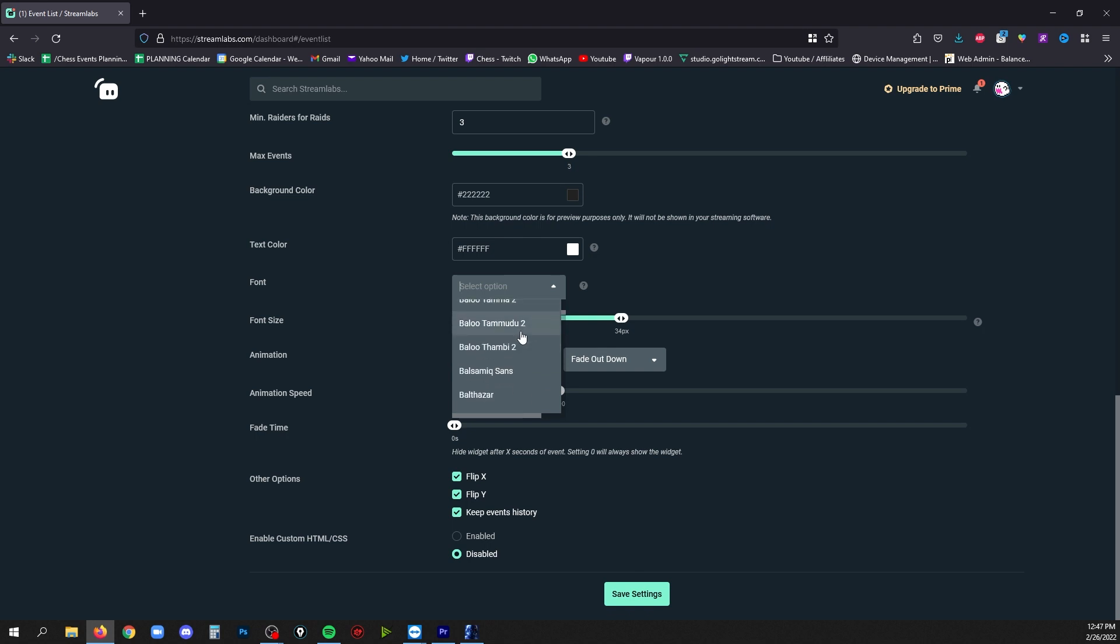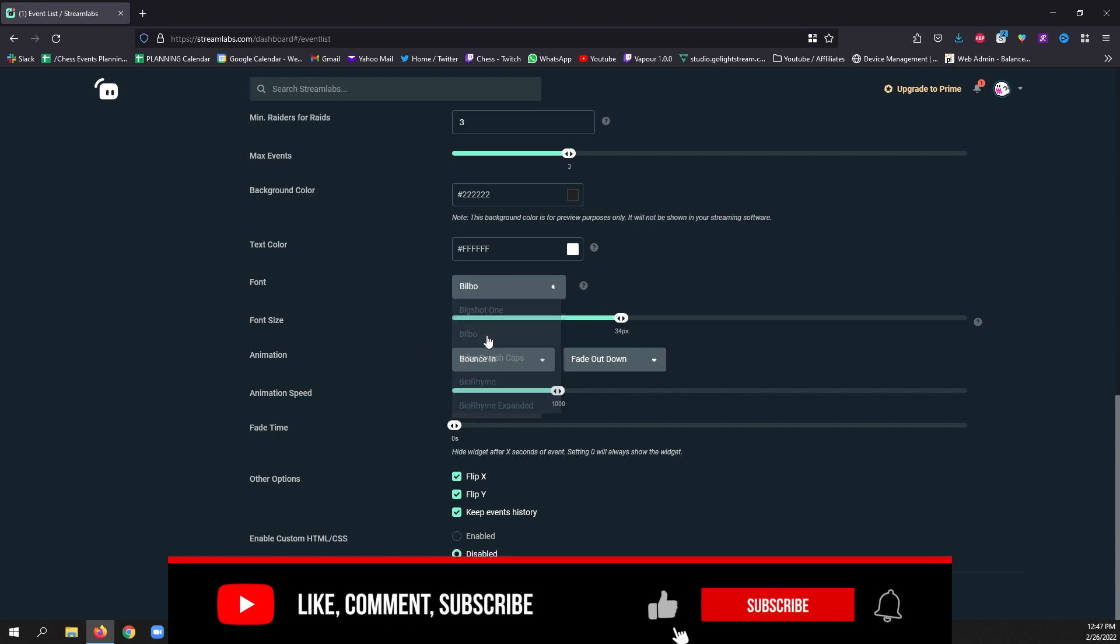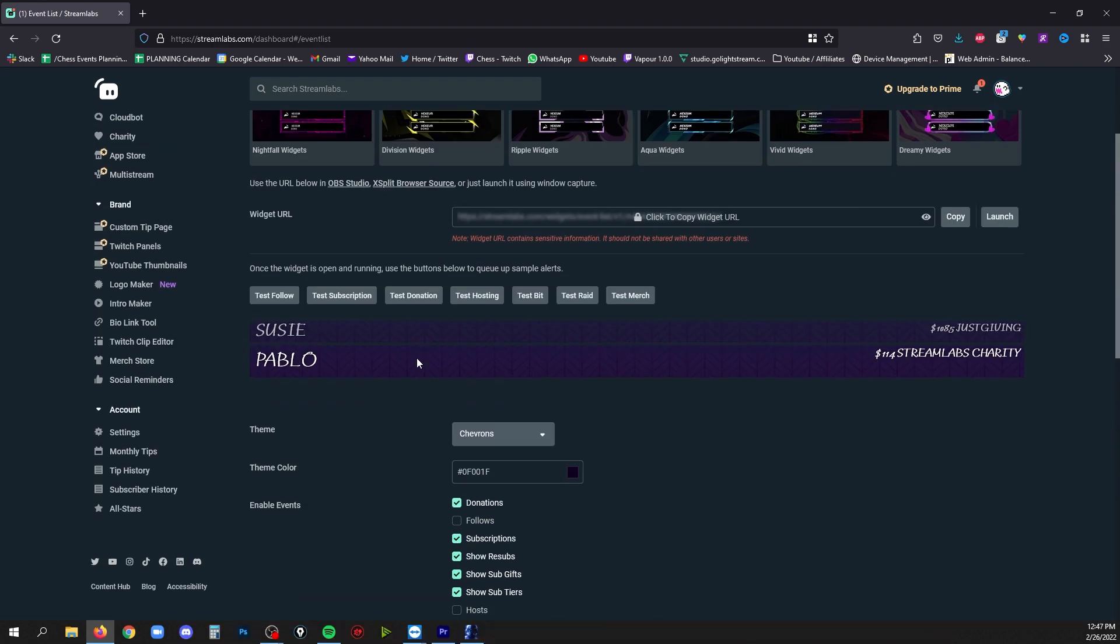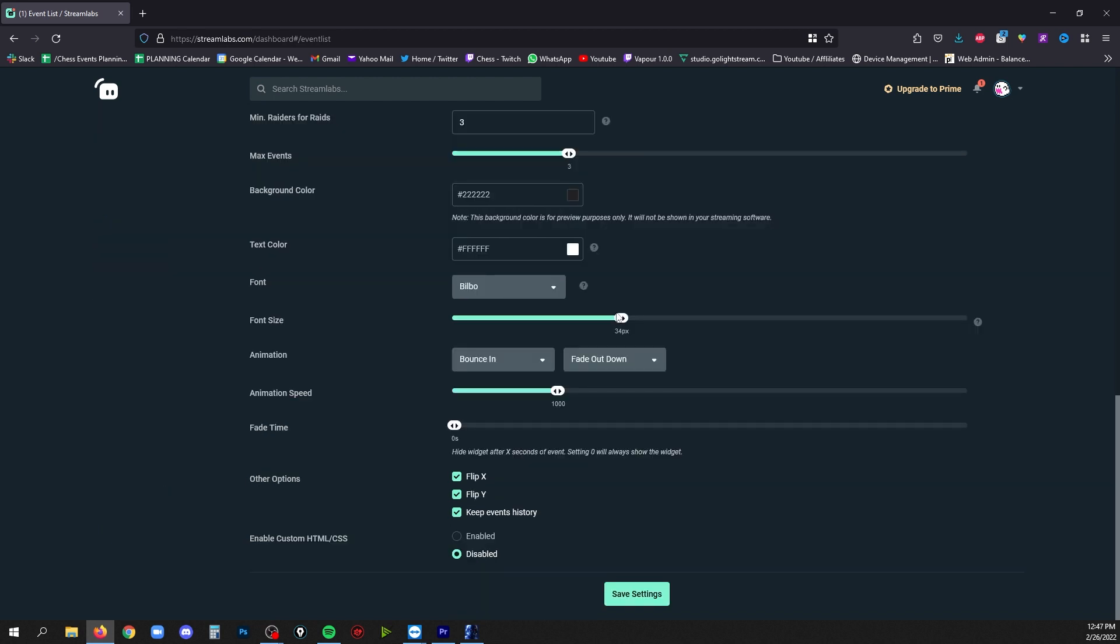I believe these are Google fonts, so you could go to Google's website of available fonts and poke around in there, find one you like, and then go back in here and choose it. Just scroll back up to see a preview of what that looks like. You can also change the font size and you can also change how it animates in and out.